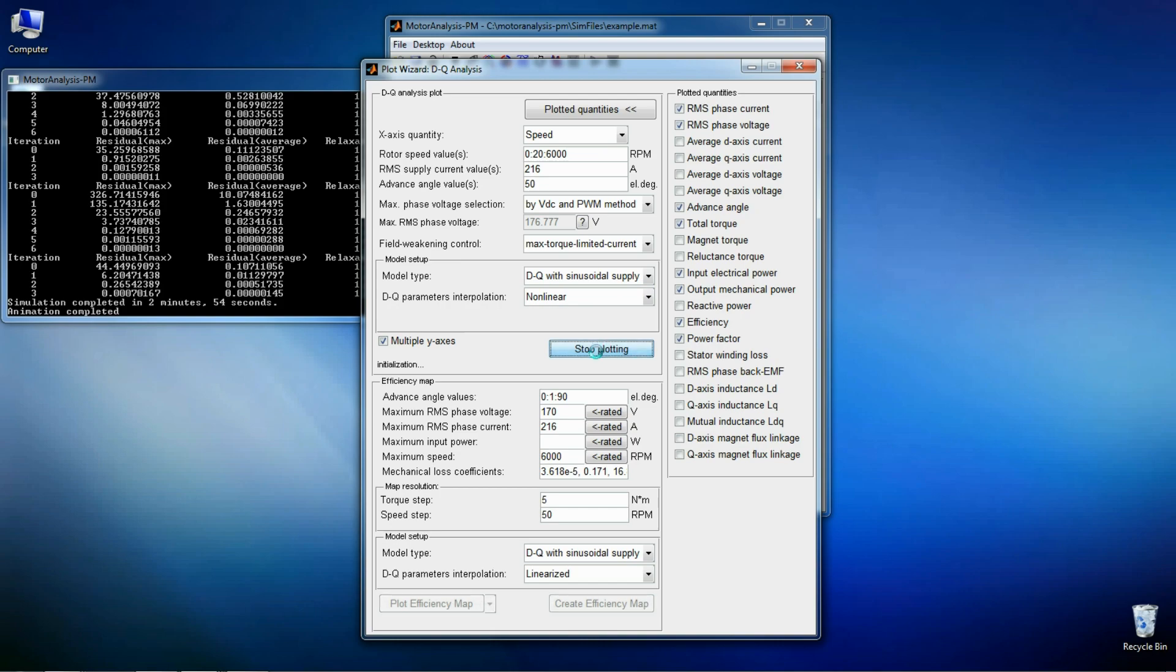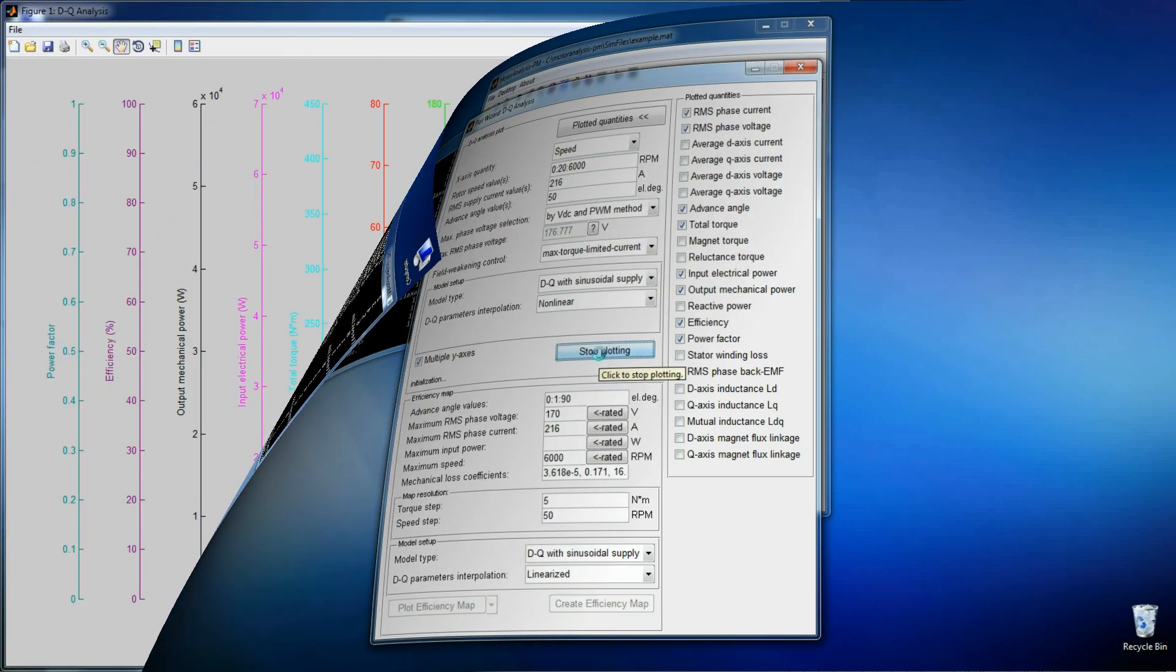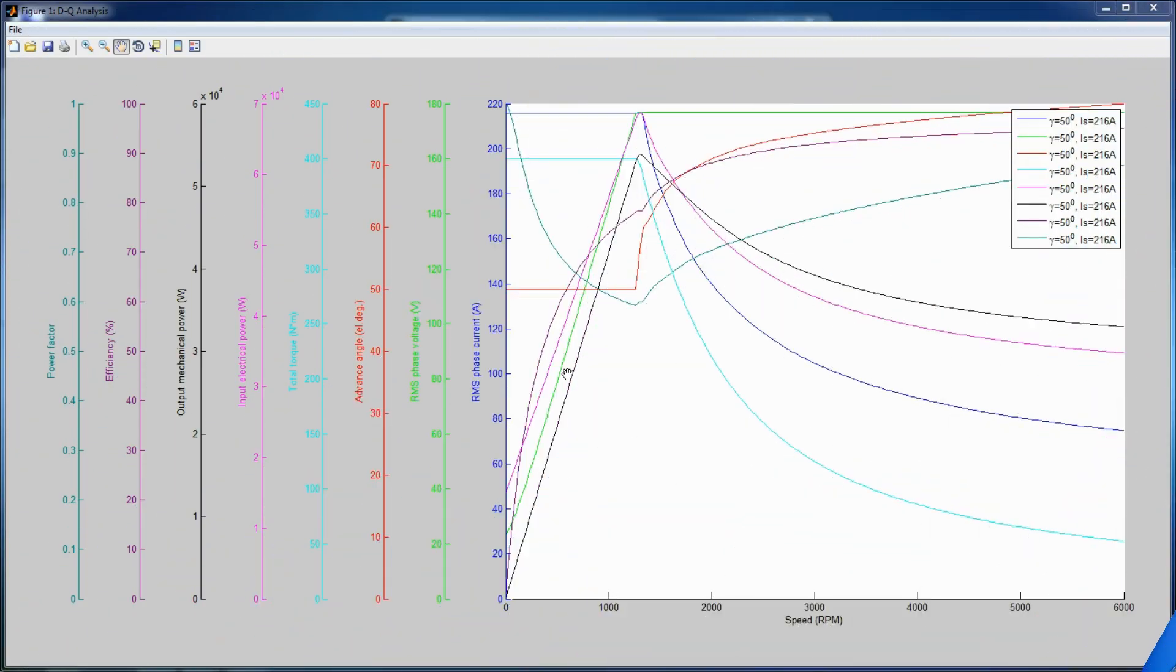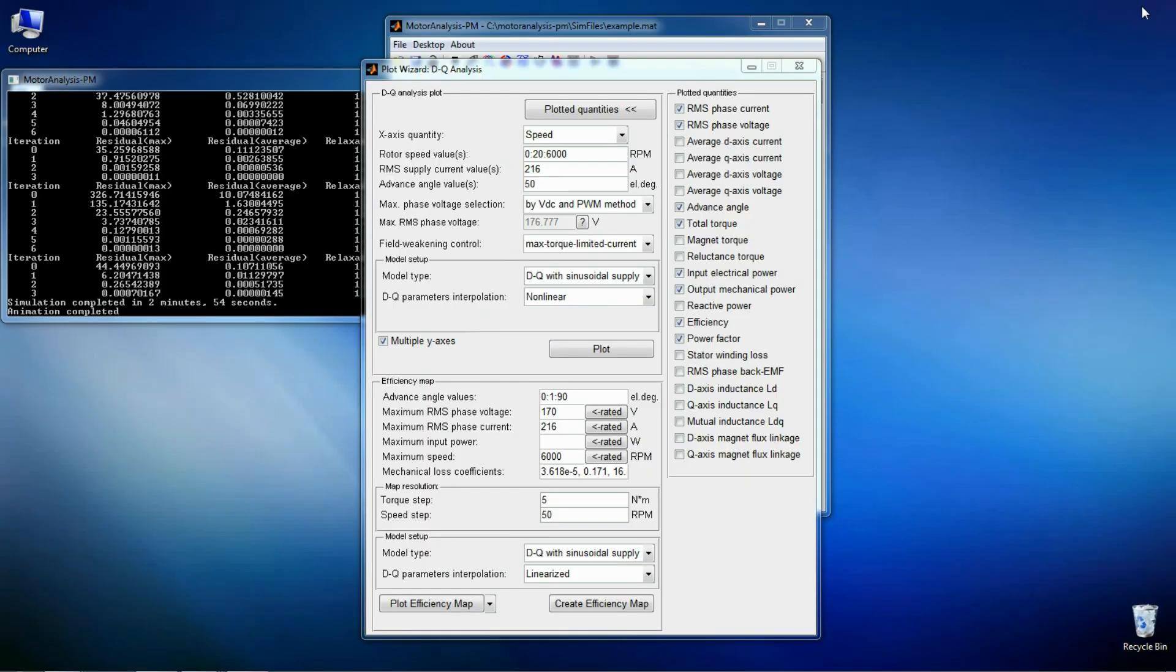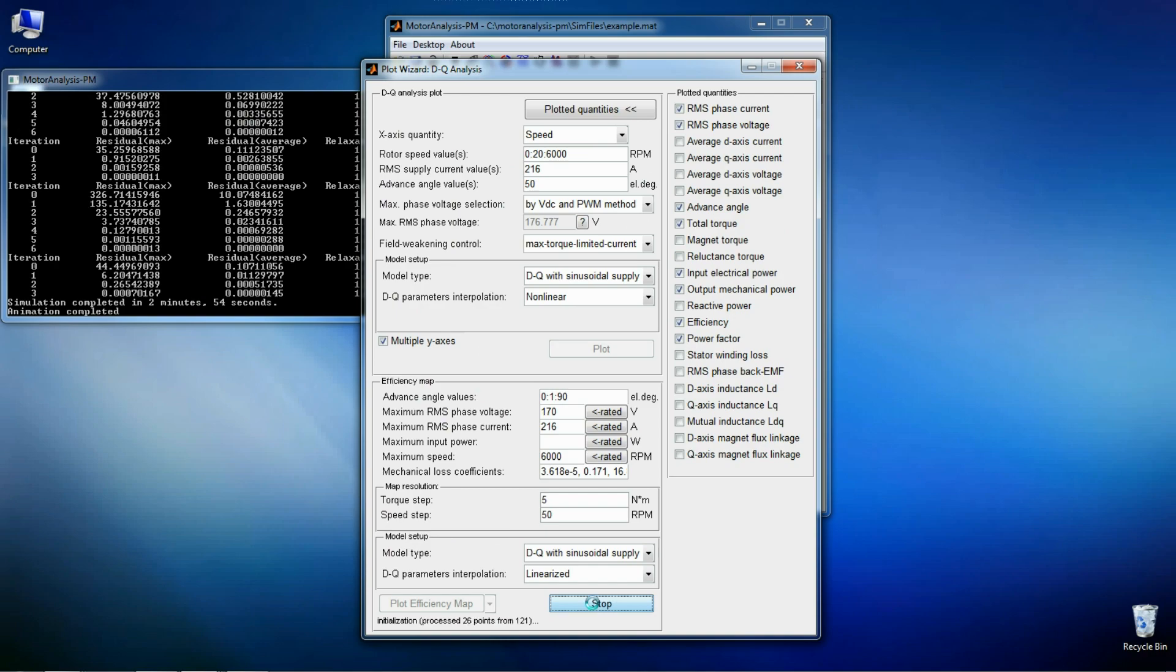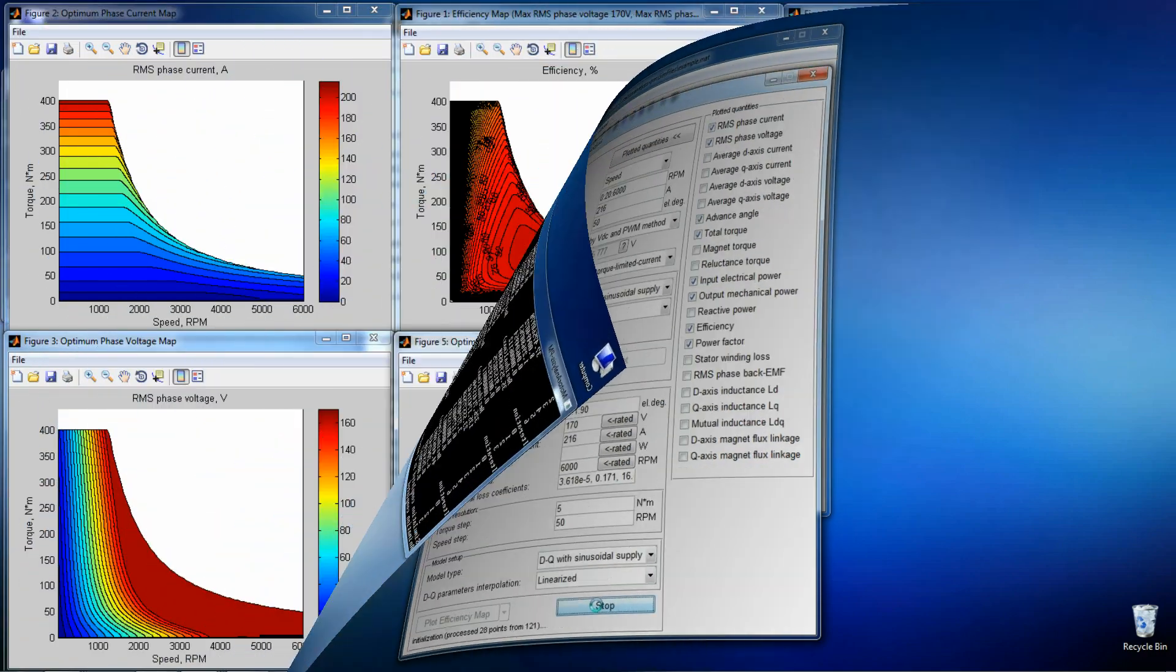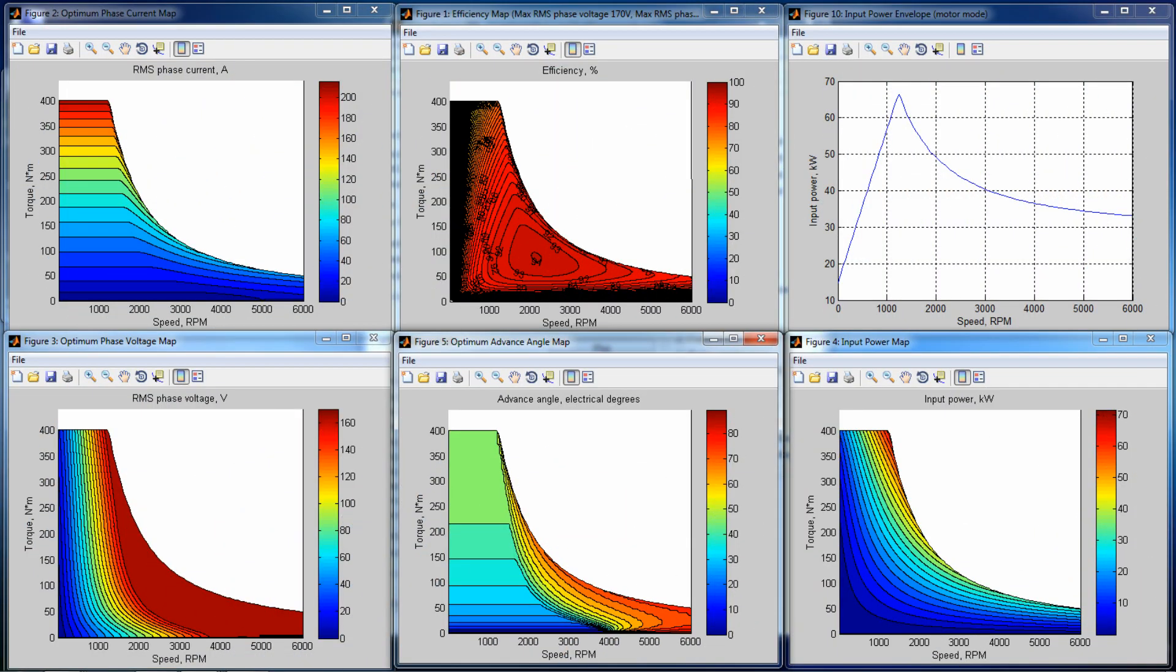After some time the result is ready. And finally let's compute the efficiency map for the given parameters. It also takes some time. So the efficiency map is ready.